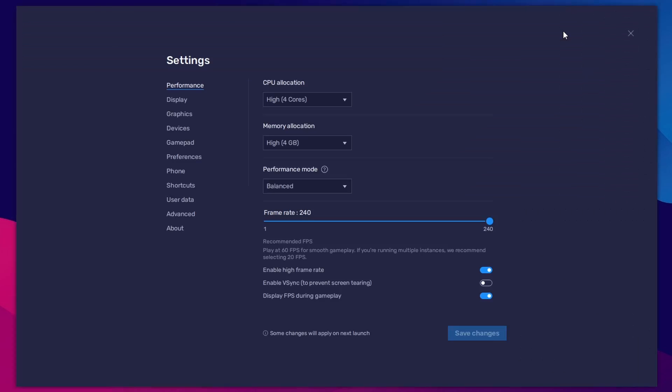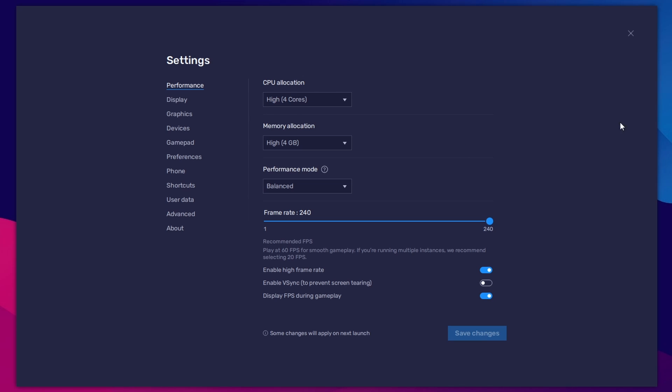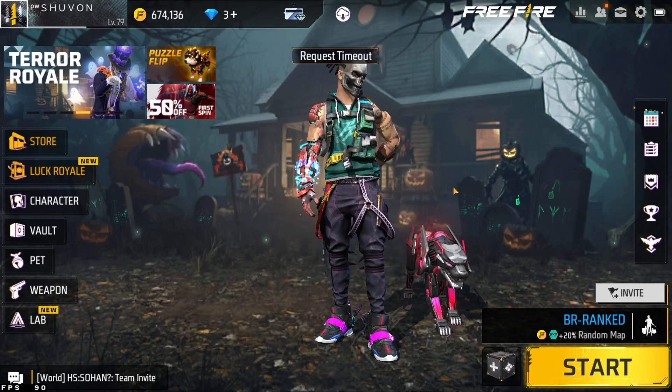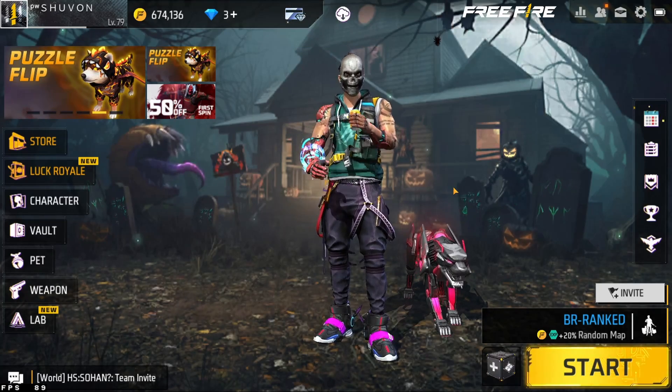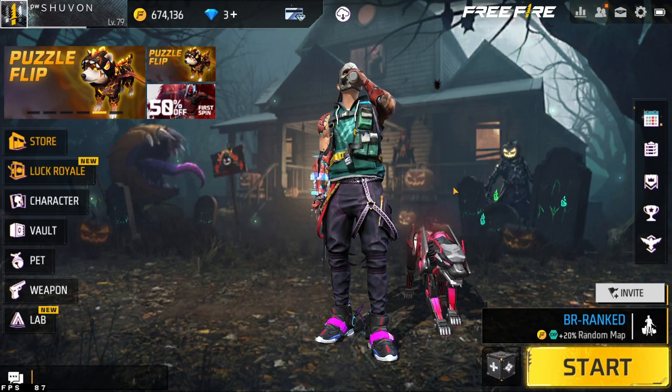Now open BlueStacks emulator and see if there is any error. So guys, you can see the error has gone and you can easily set the CPU core as you need. If you think this video is useful, then like and subscribe our channel. No more today, see you in the next video. Take care.